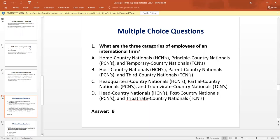These are the multiple choice questions. Question number one: What are the three categories of employees of an international firm? The answer is B — host country nationals, parent country nationals, and third country nationals.